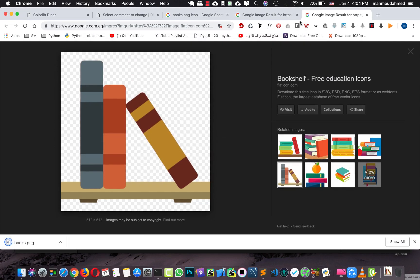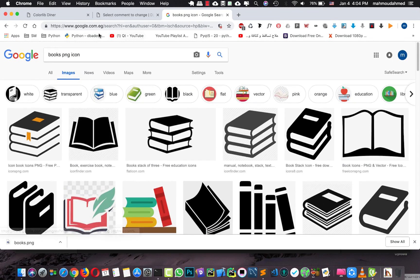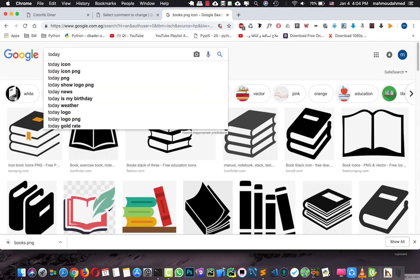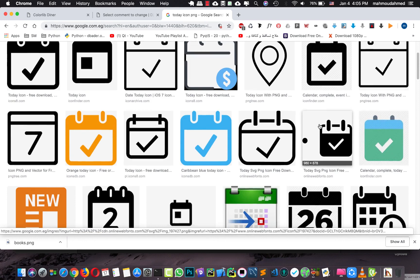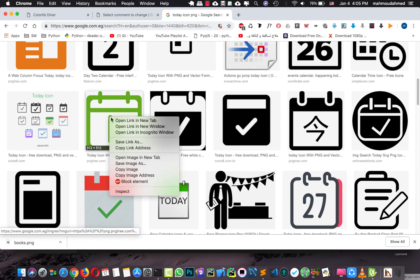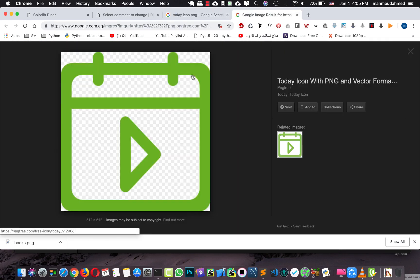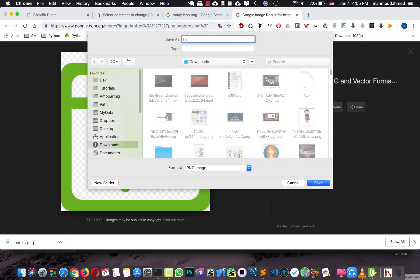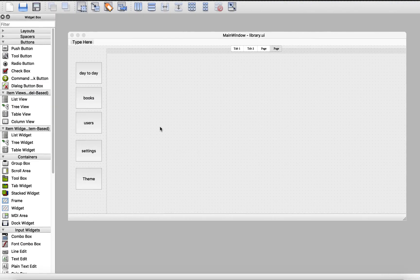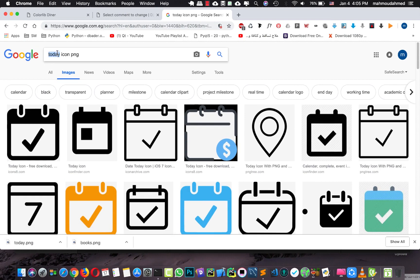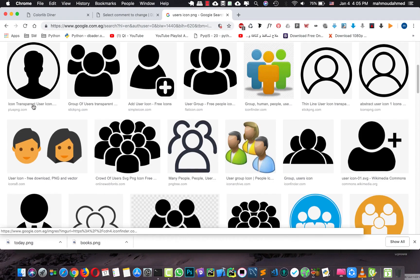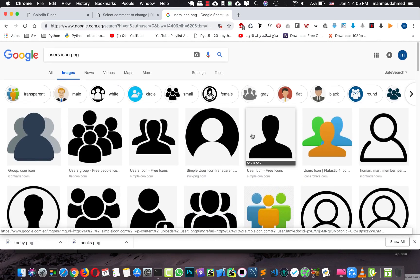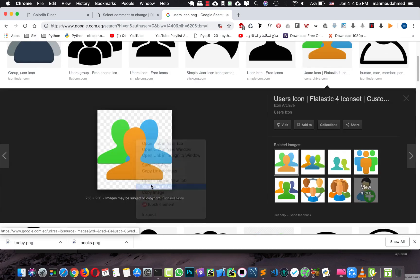We need another icon — let's search for a 'read icon PNG'. Something like this works. We'll save it. Then we need another icon for users — let's search for that and save it as 'users'. And then we need an icon for settings.